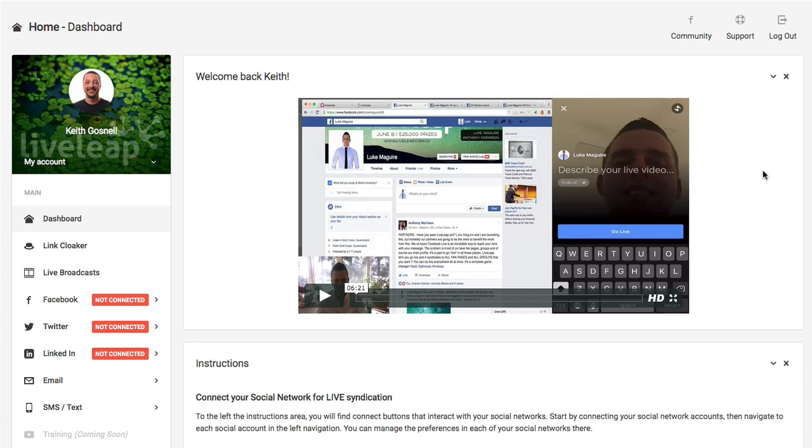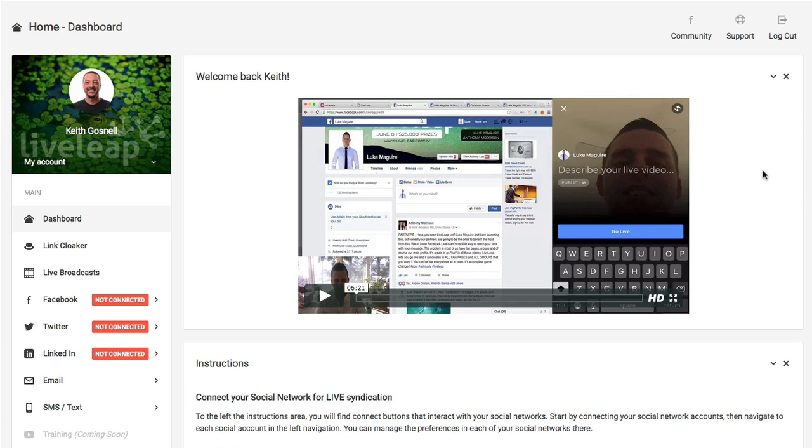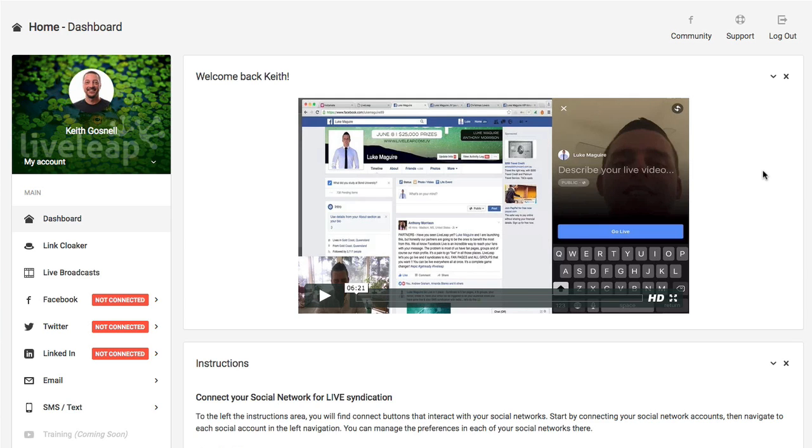So LiveLeap is going to help us do all those things. Let's go ahead, we'll start out just by doing a quick demonstration and walkthrough of all the different settings and the dashboard here. And then we'll jump right into a live broadcast and I'll put it across a group I've created as well as my profile, as well as the pages. I have a couple of pages I can put it to as well. So we'll show you how all that works.